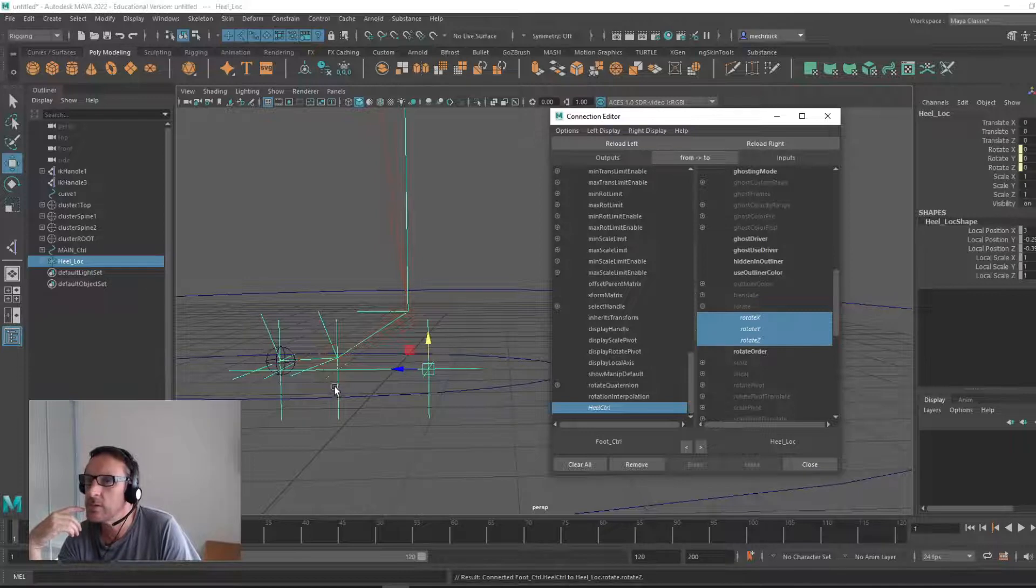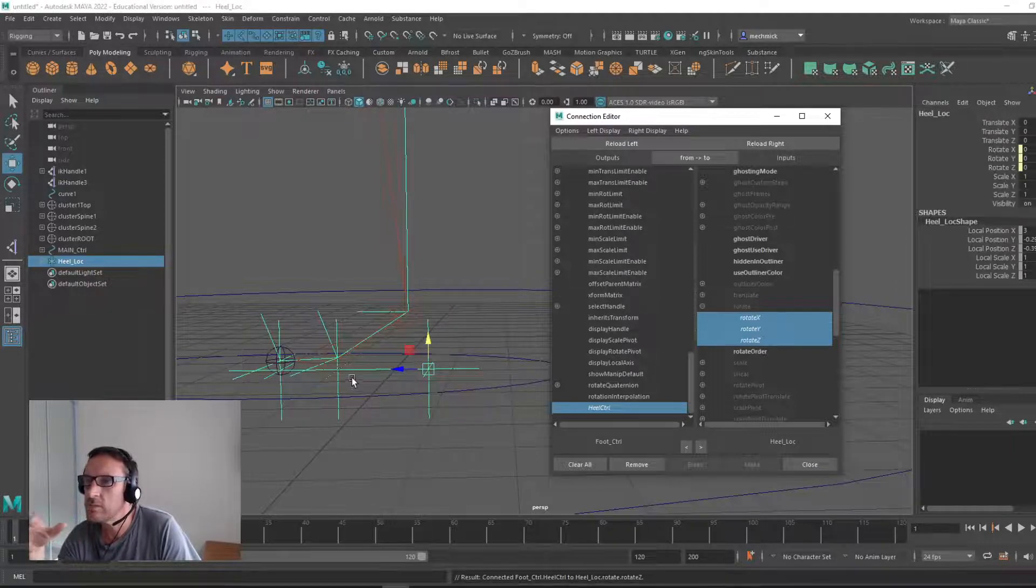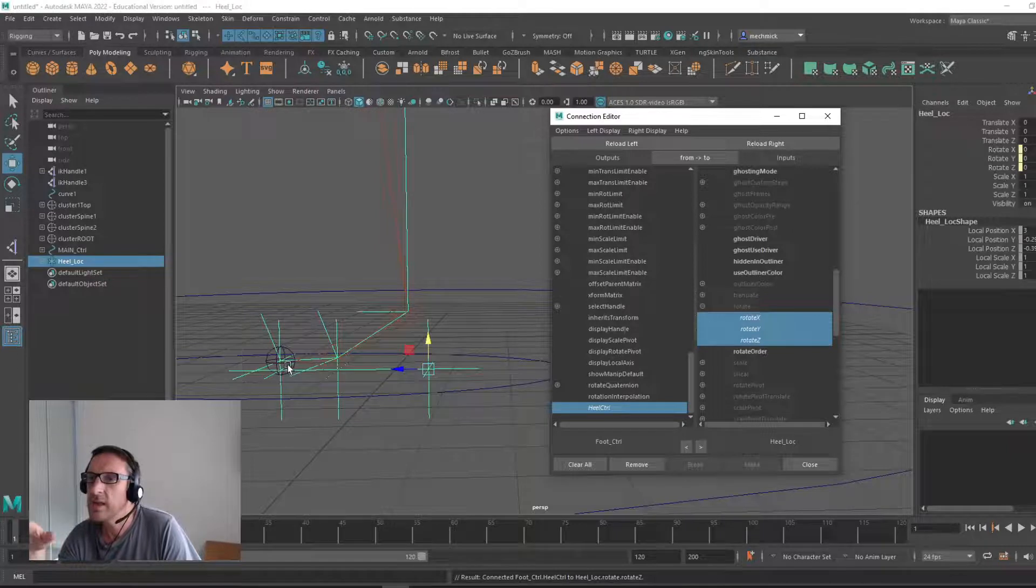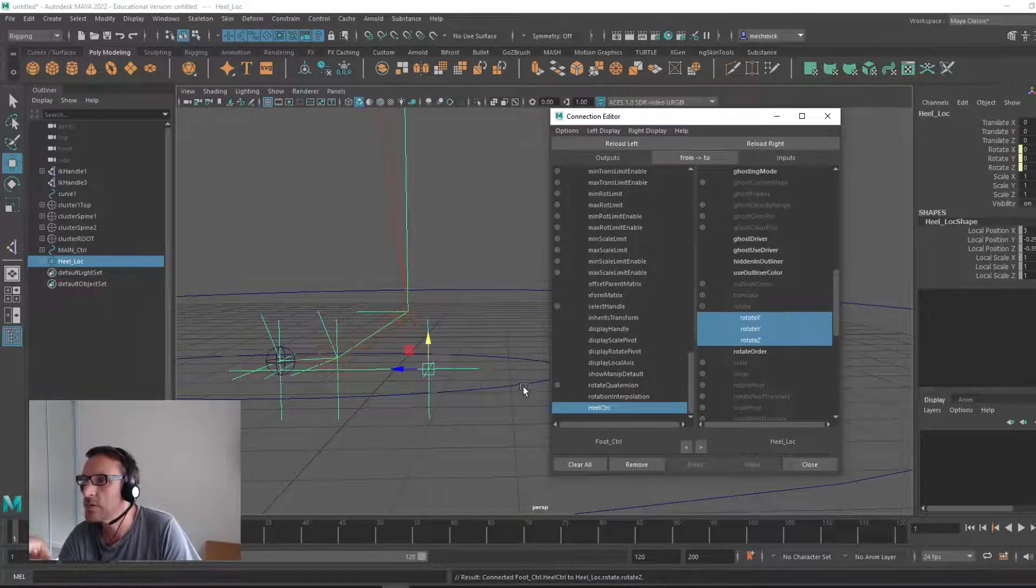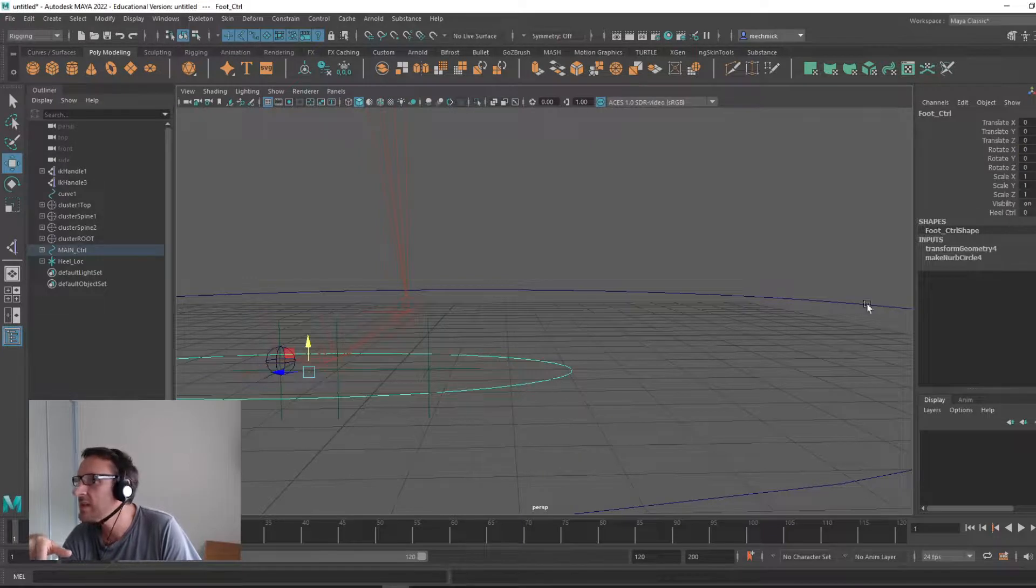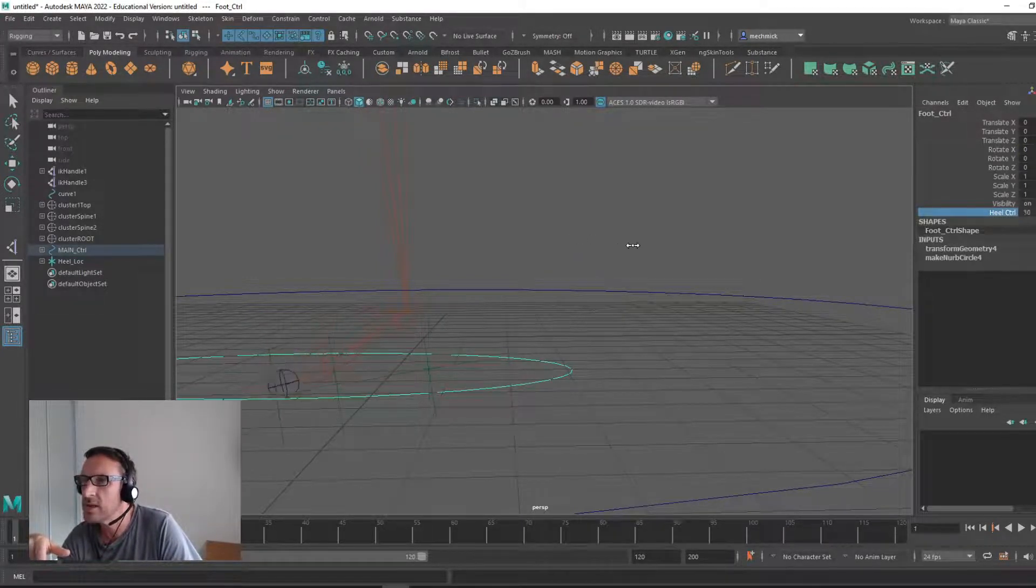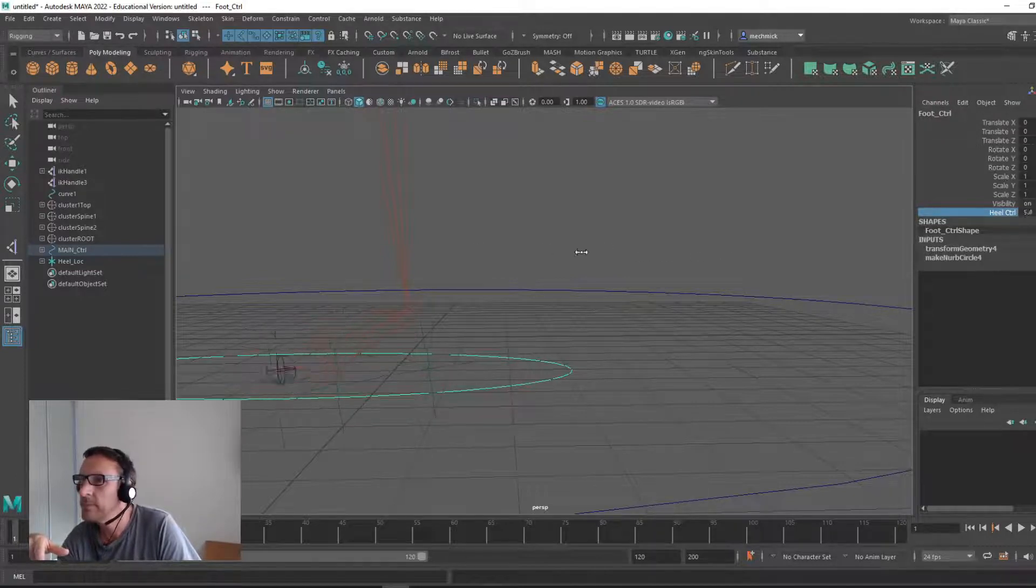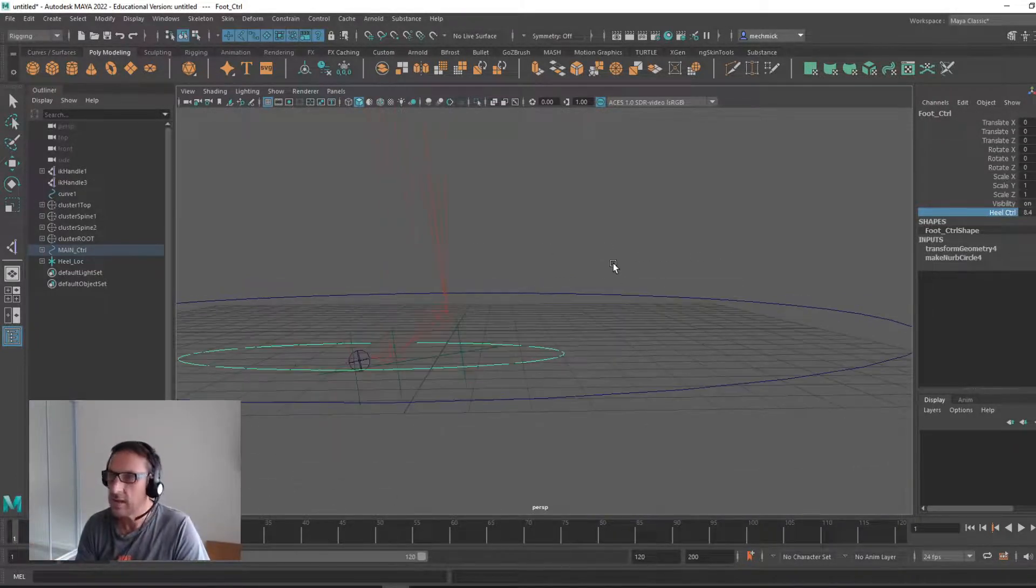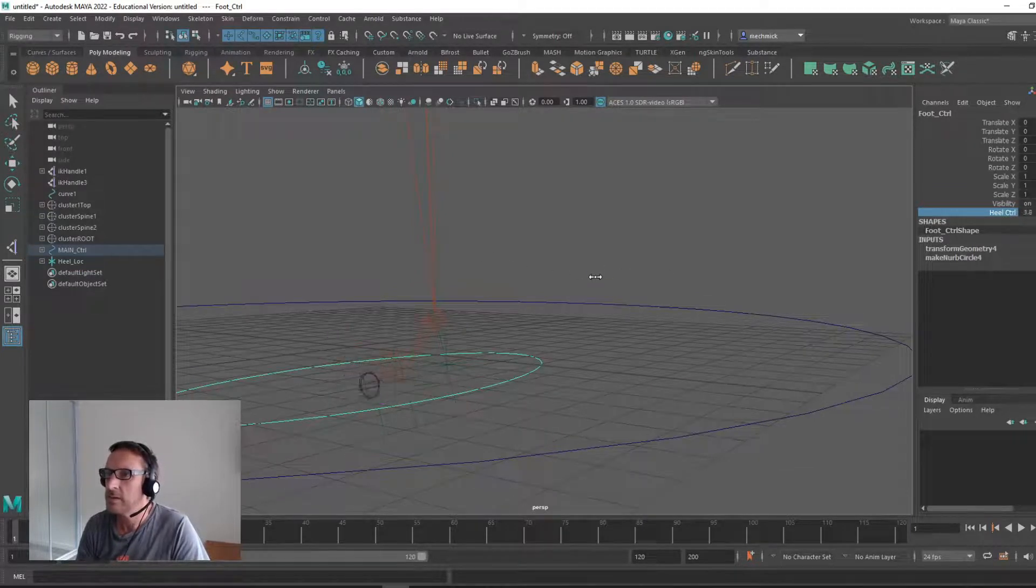I should be able to close that. If you want to do that for the ball and the toe, you do exactly the same, you create attributes for those. I'm going to close that. Let's now test it. Here's our heel control, middle mouse, click and drag. And there, it's working. You can see it actually moving.